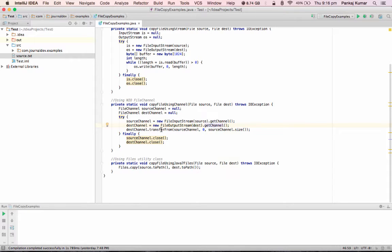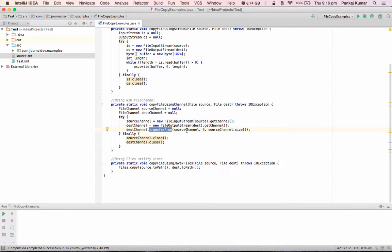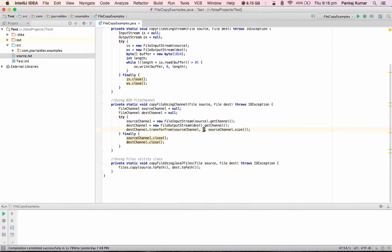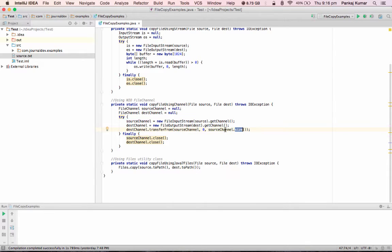And the transferFrom is the easiest method to copy over the data from one file to another. So source channel is the input channel from which the data will be copied, zero is the index in the channel, and then we are providing the size of the channel. So basically it will copy whole data from the input channel to the output channel and hence all the data will be copied.